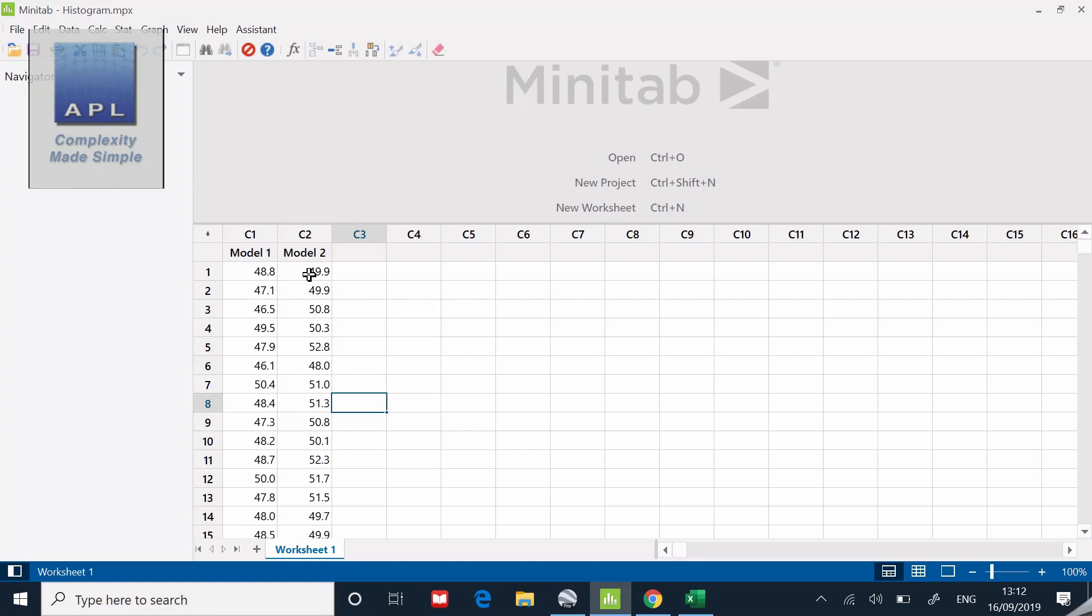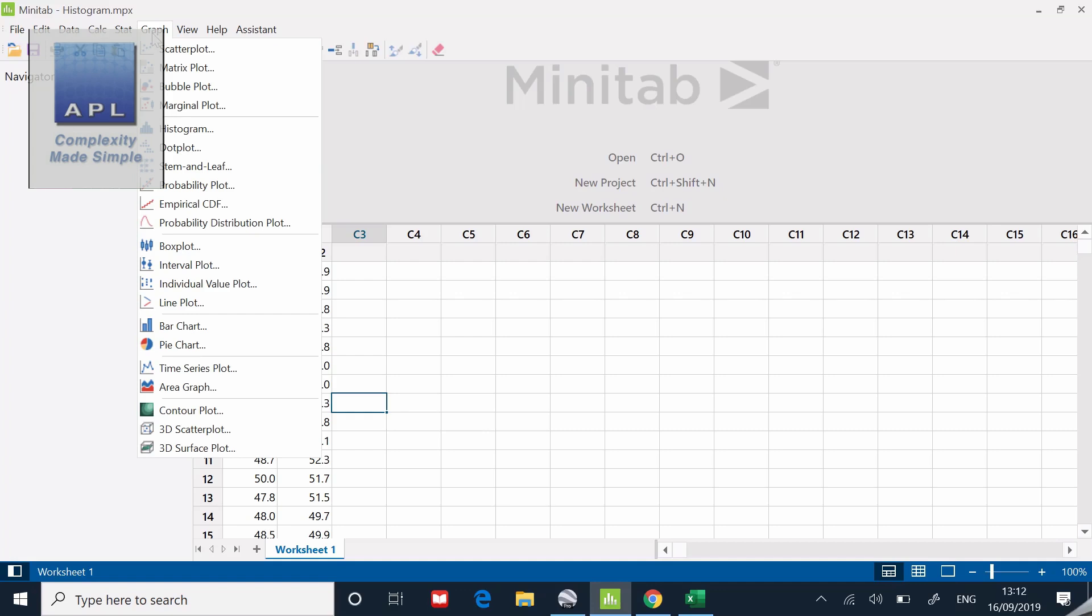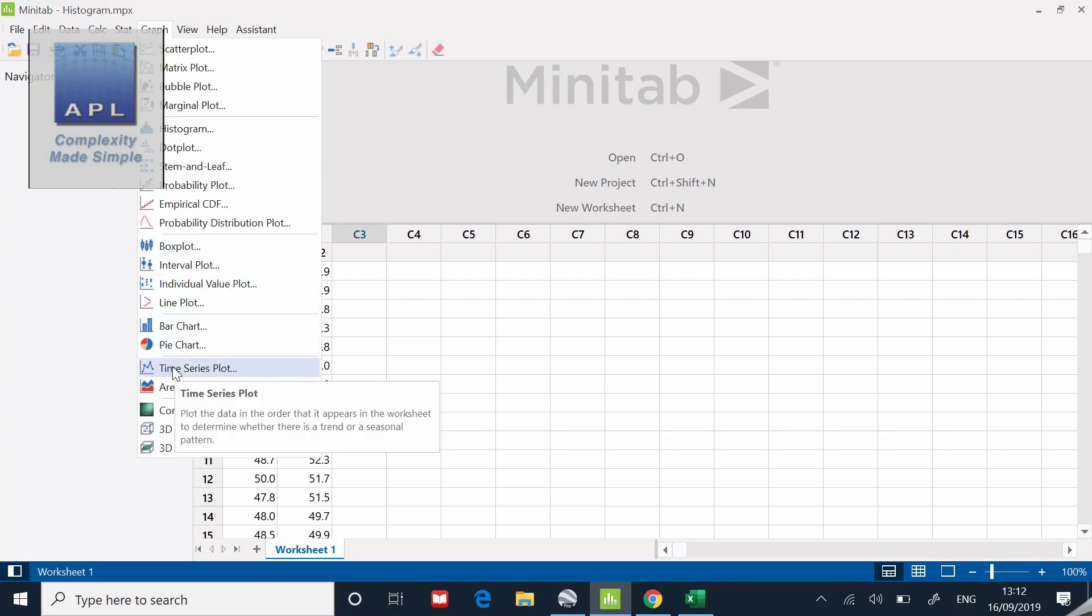I'm going to do this with model two specifically. There's a few ways to do this. I'm going to go here on the graph menu.